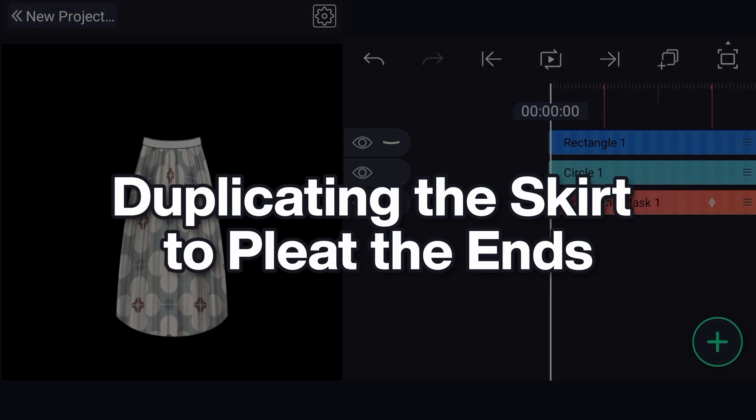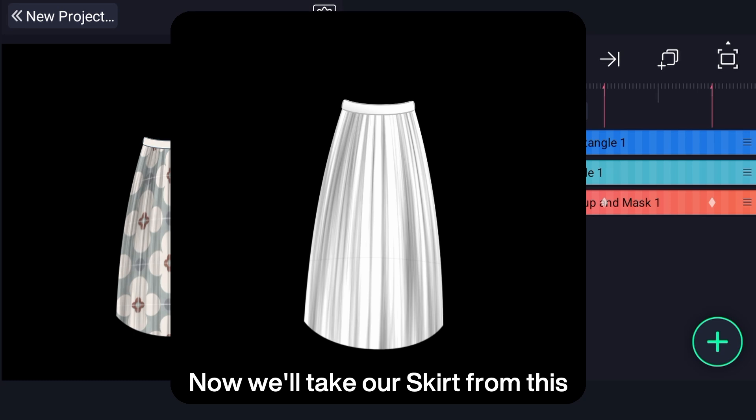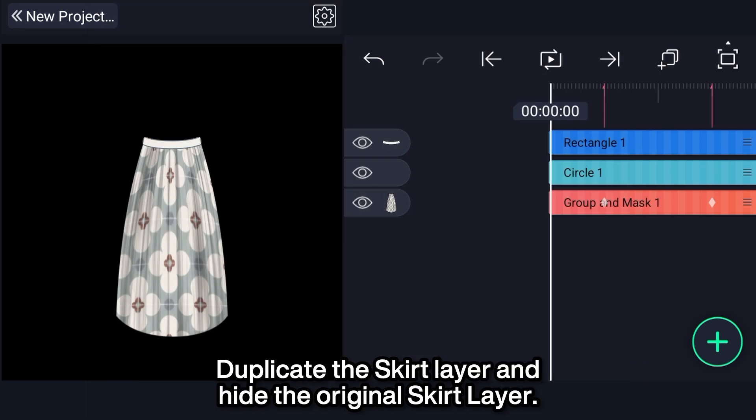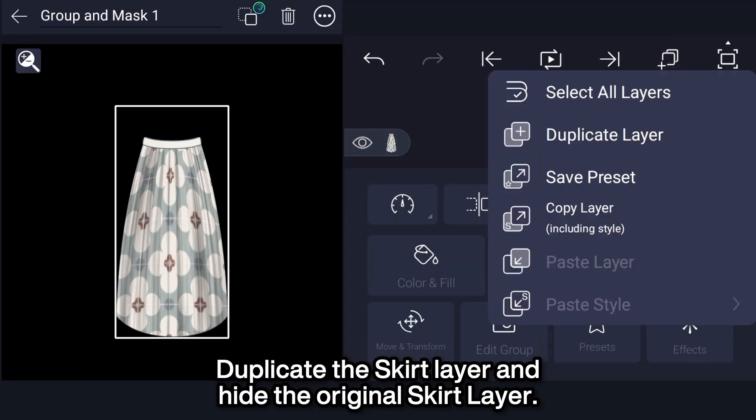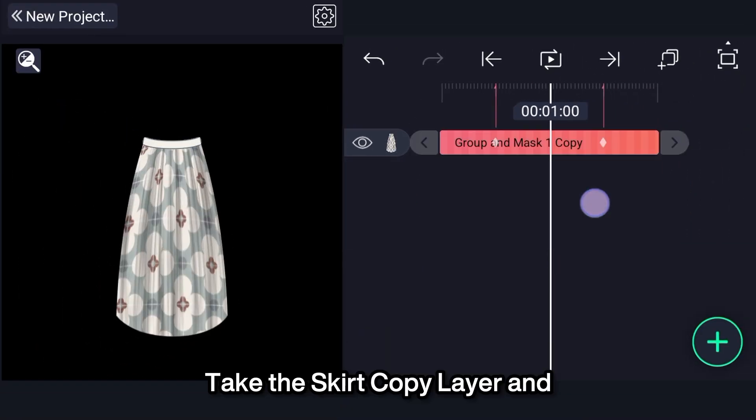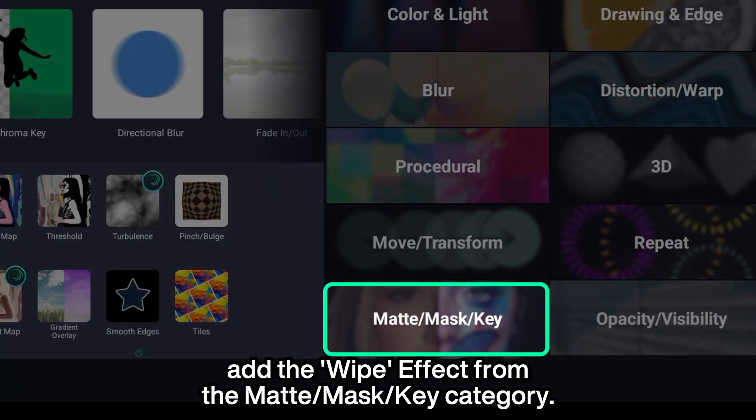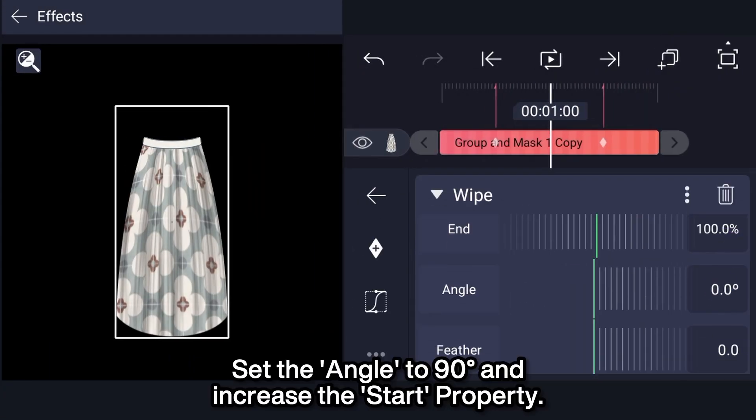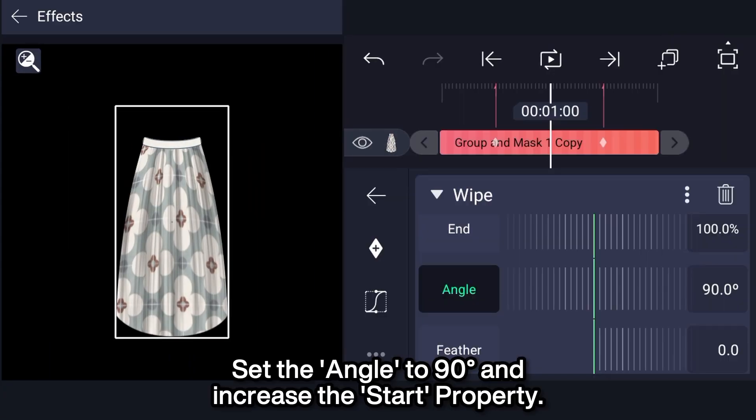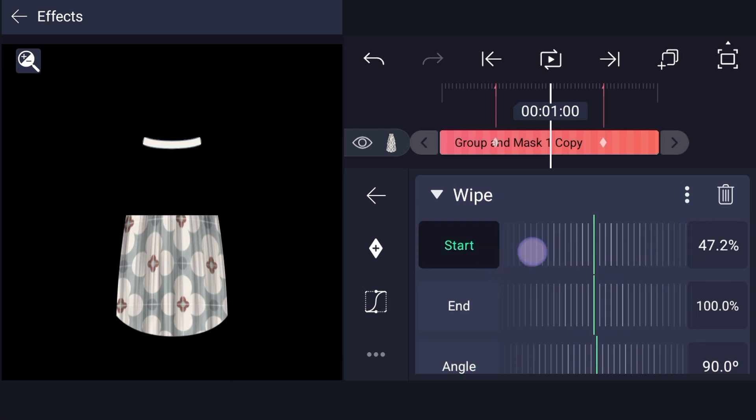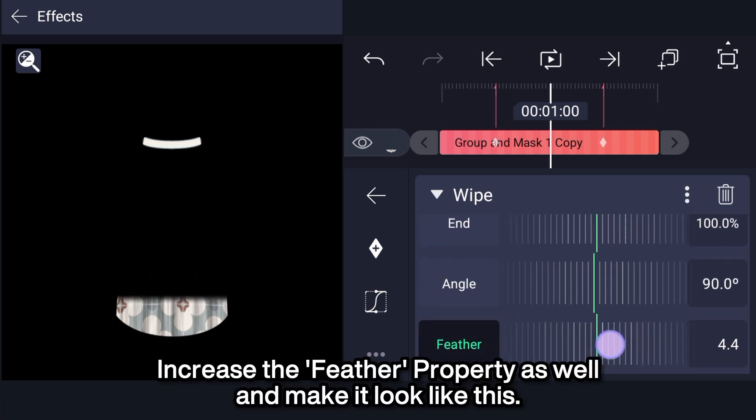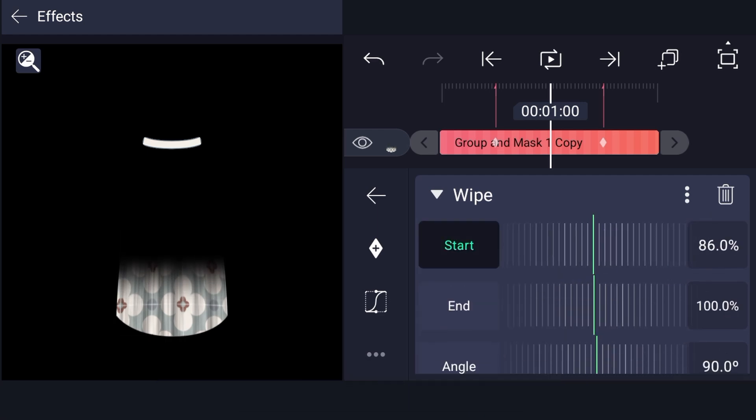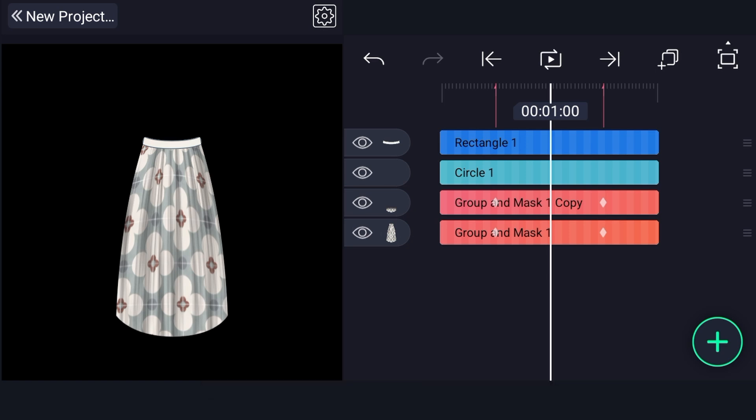Duplicating the skirt to pleat the ends. Very important! Now we'll take your skirt from this to this. Duplicate the skirt layer and hide the original skirt layer. Take the skirt copy layer and add the wipe effect from the matte mask key category. Set the angle to 90 degrees and increase the start property. Increase the feather property as well and make it look like this. Unhide our original skirt layer.